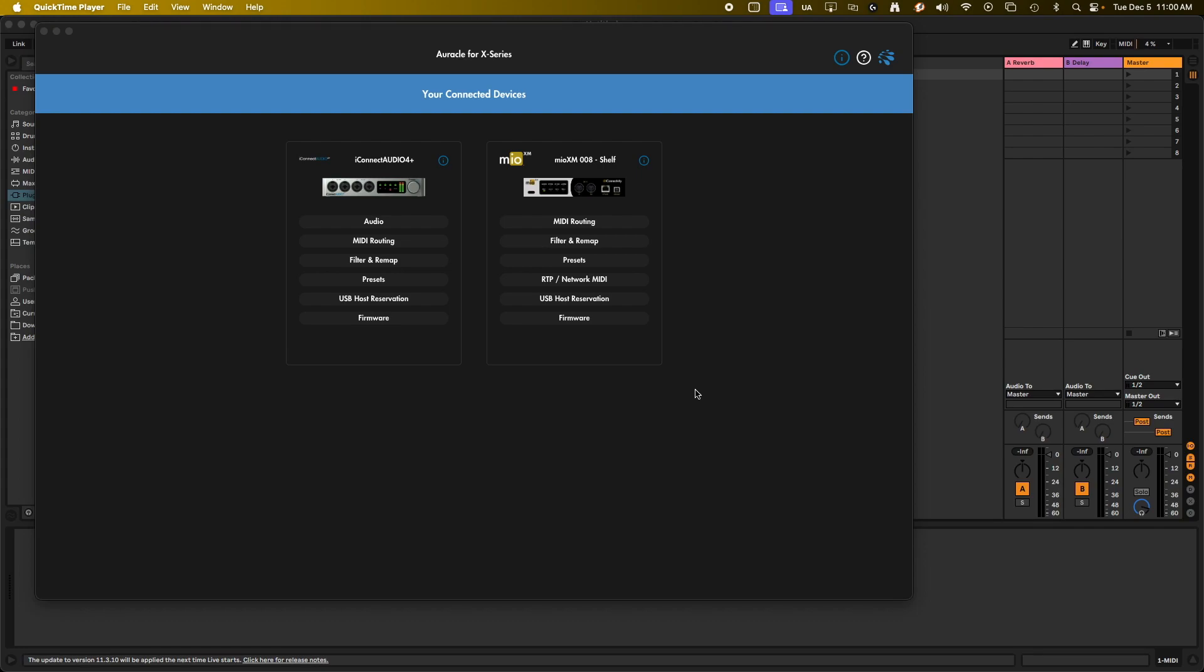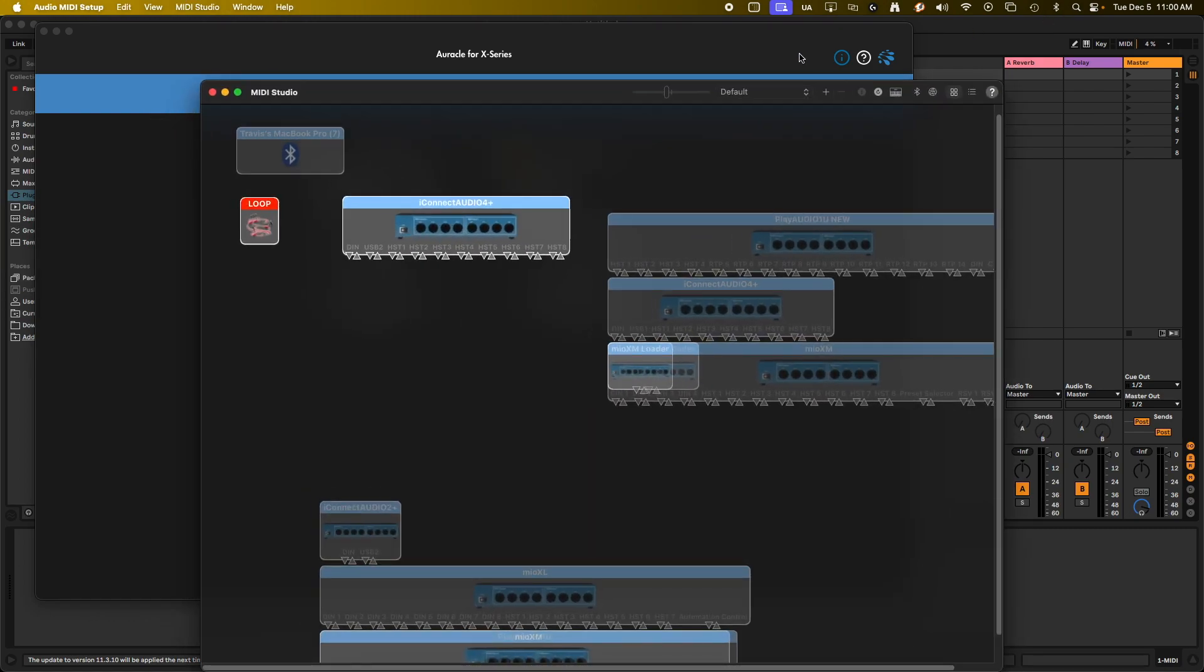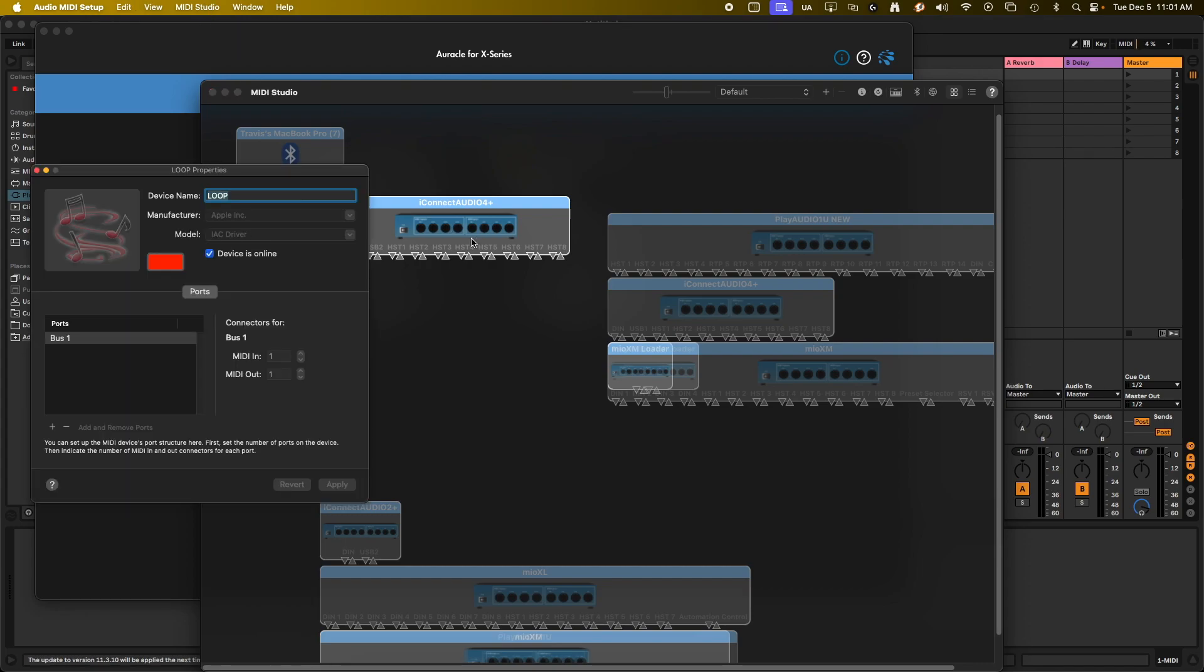I'm going to show you a fun trick on how to use your Mio XM like an IAC driver. If you've ever used the IAC driver before, you go into your audio MIDI setup. You have this little red option here in the MIDI studio. Click on it, turn it online, and you can create as many buses as you want. You can give it a device name, all that kind of good stuff.